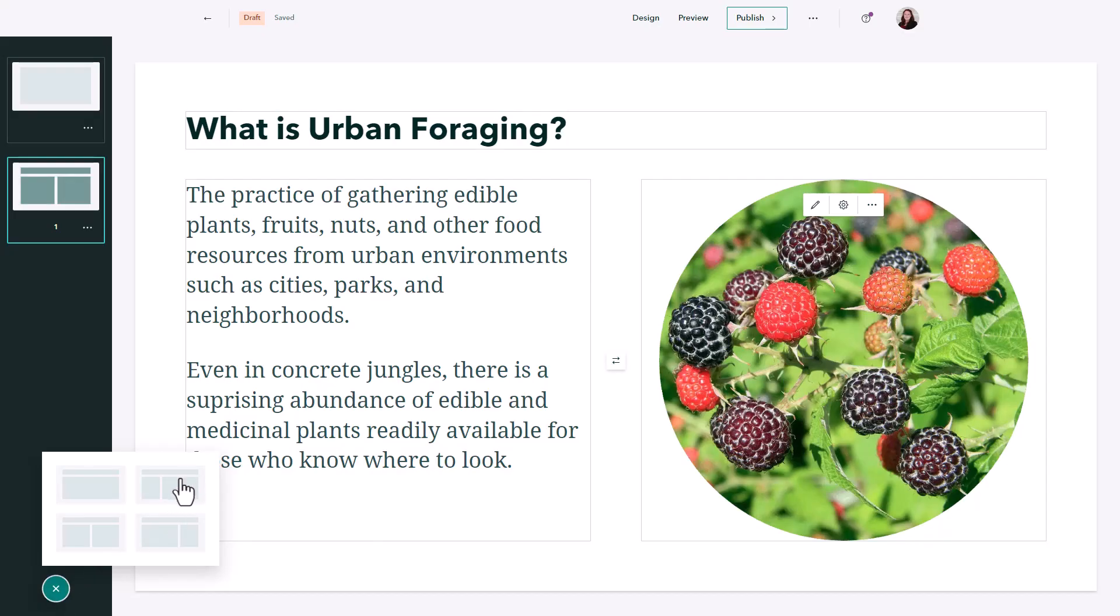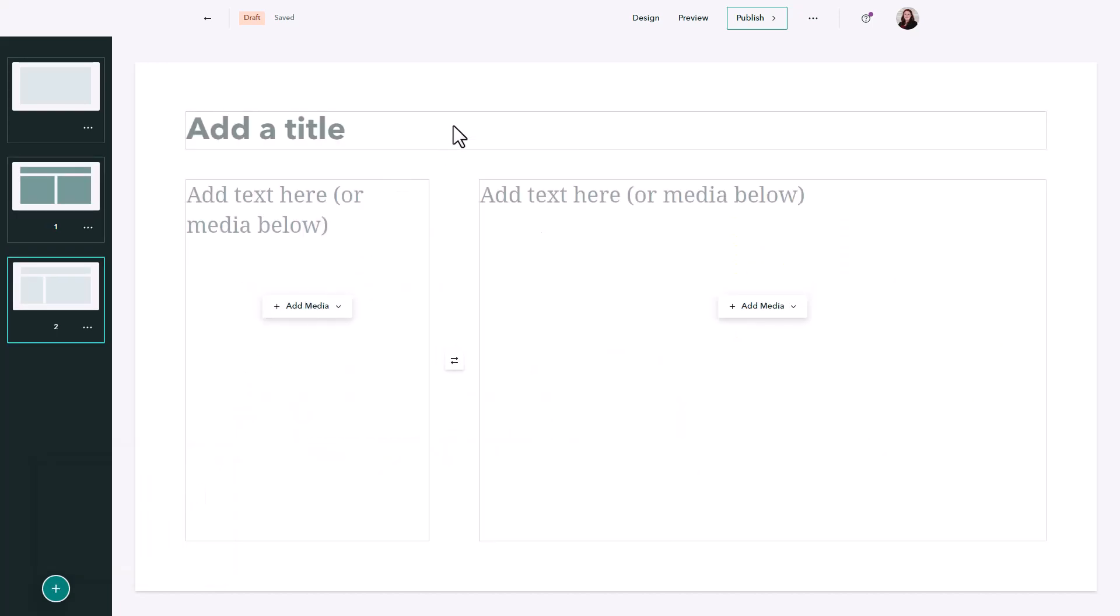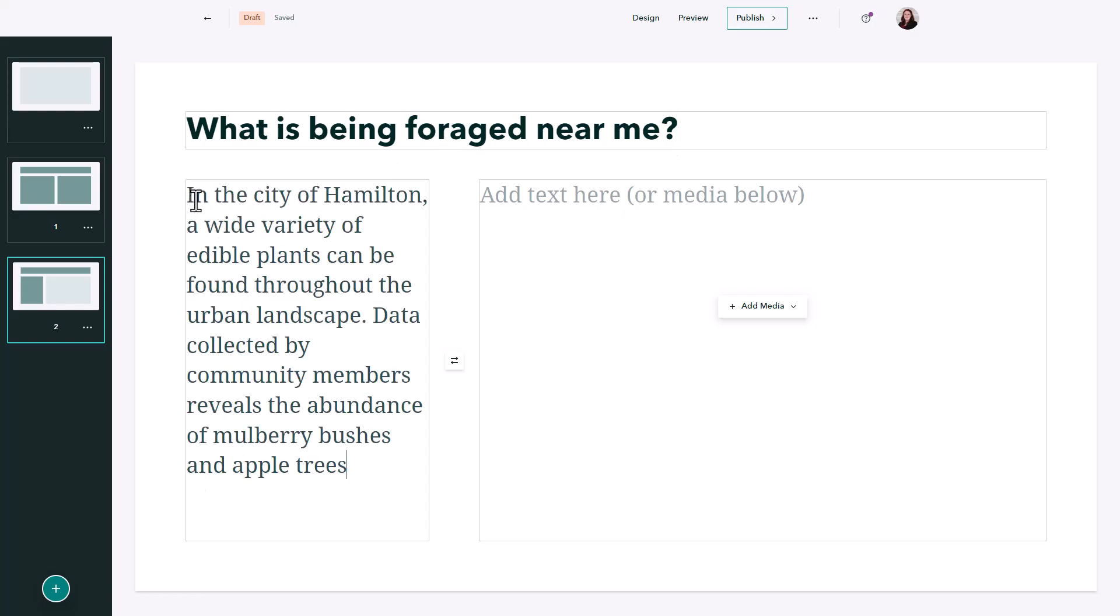Next I can add a map so I'll add another slide here and give it a title, add my text, and select a map.